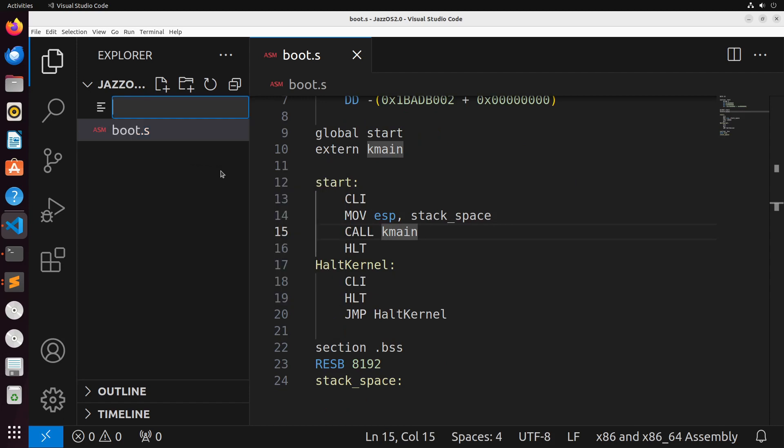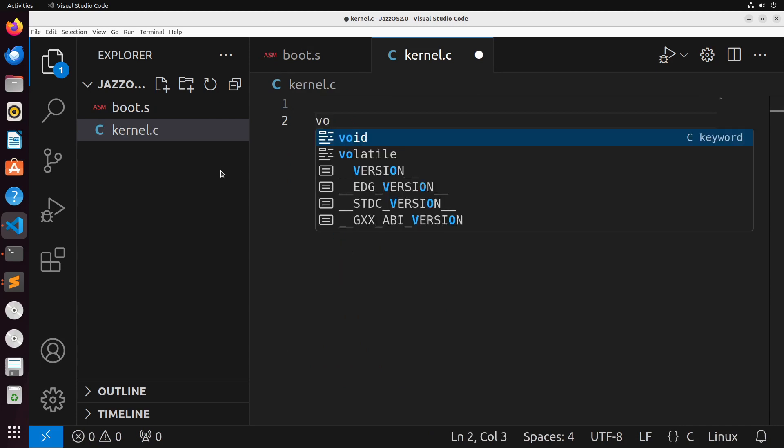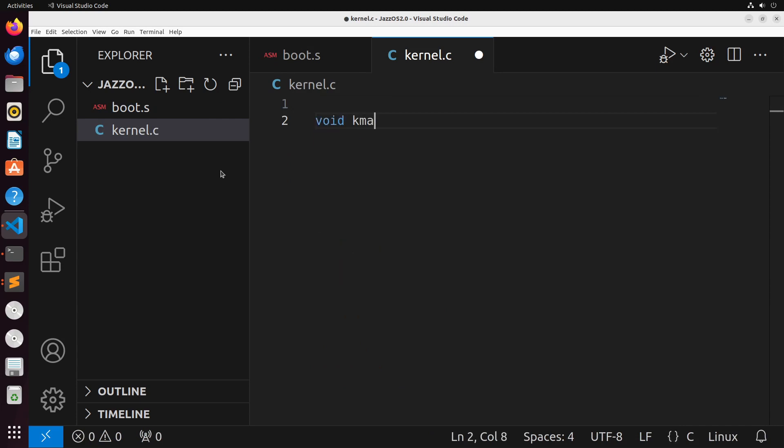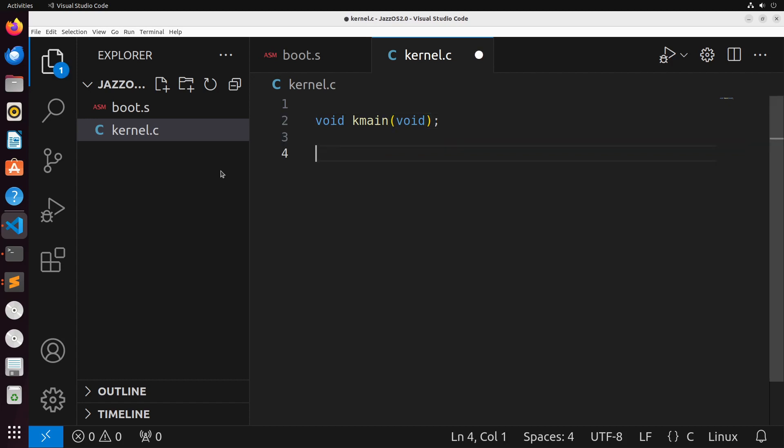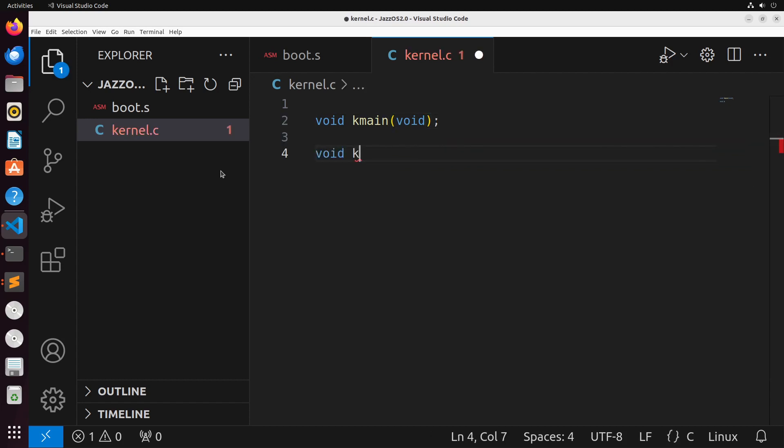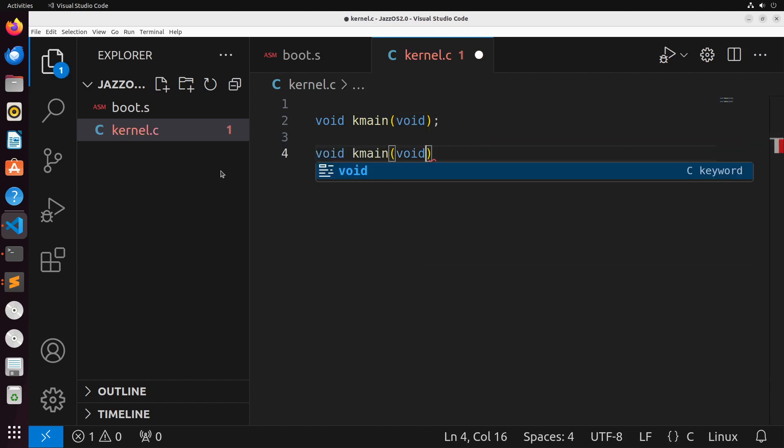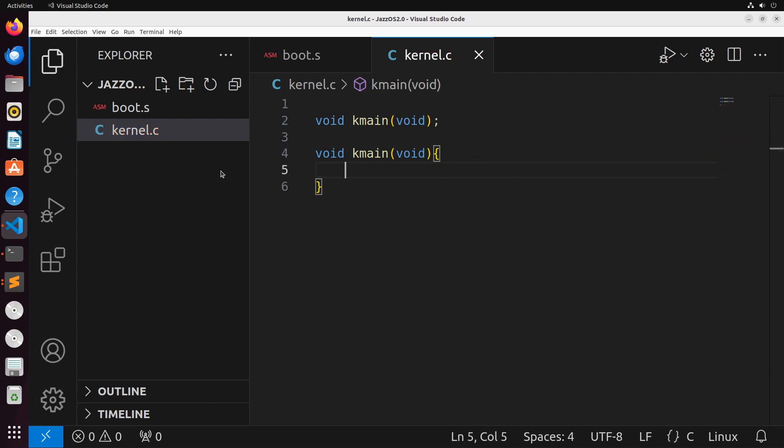Now, the K_main function is going to be inside of this kernel.c file. Really, just at this point, I'm just going to set up the header for this function, and it's not going to do anything. We'll get it to do some things as we continue on here, but for now, we'll just have it not do anything at all.